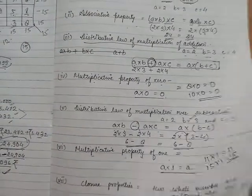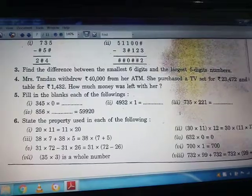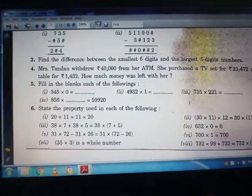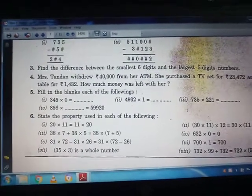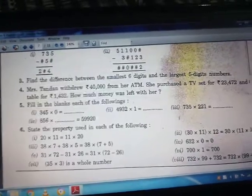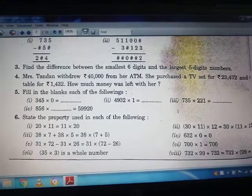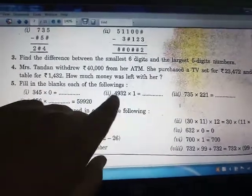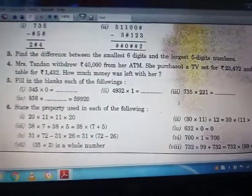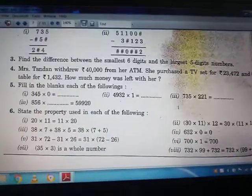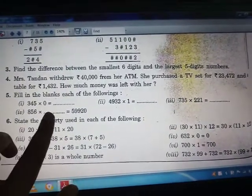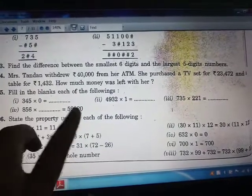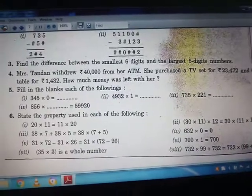Now we will move to the exercise and solve the questions. Question number 5: the first part is 345 × 0. When 0 is multiplied by any number, the answer is 0 — that is the multiplicative property of 0. Next, 4932 × 1: by the multiplicative property of 1, the answer is 4932 itself. For the fourth part, 856 × blank equals 559,920. You will divide 559,920 by 856 to get the answer.